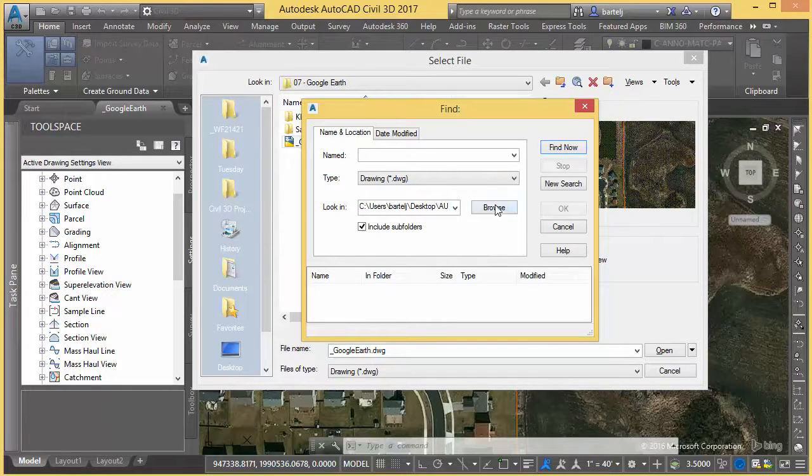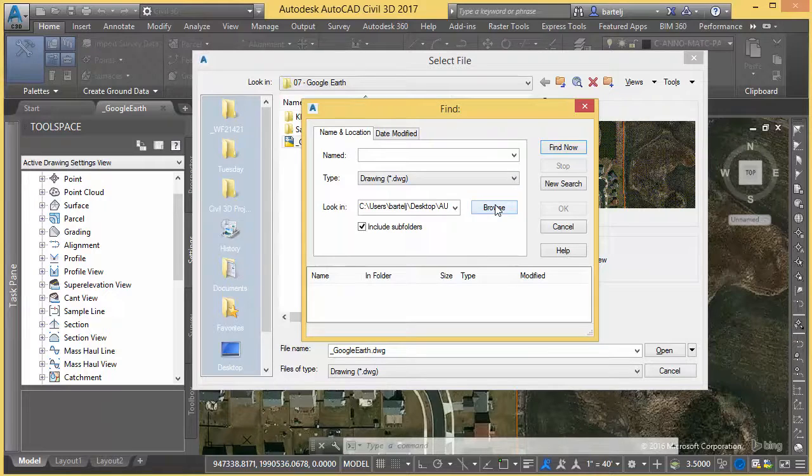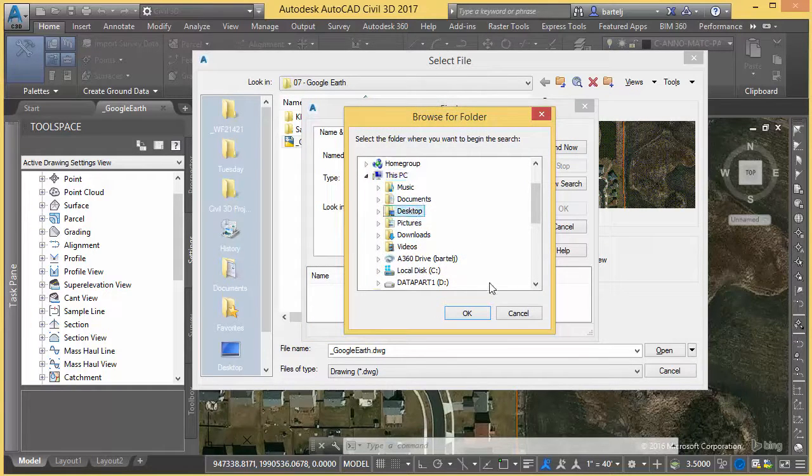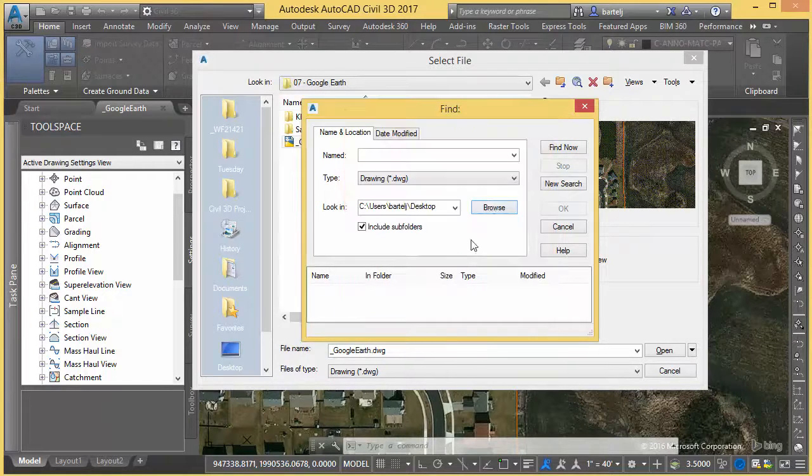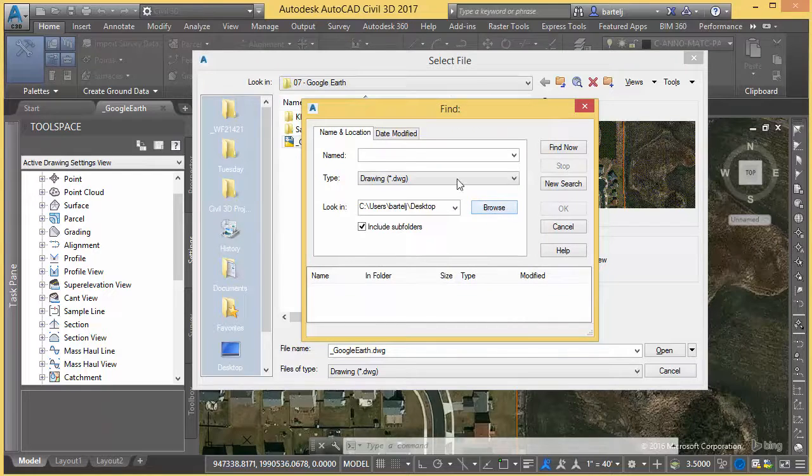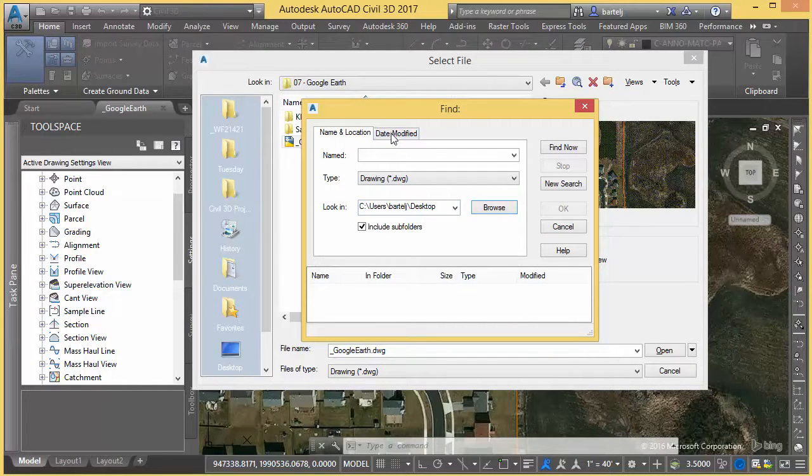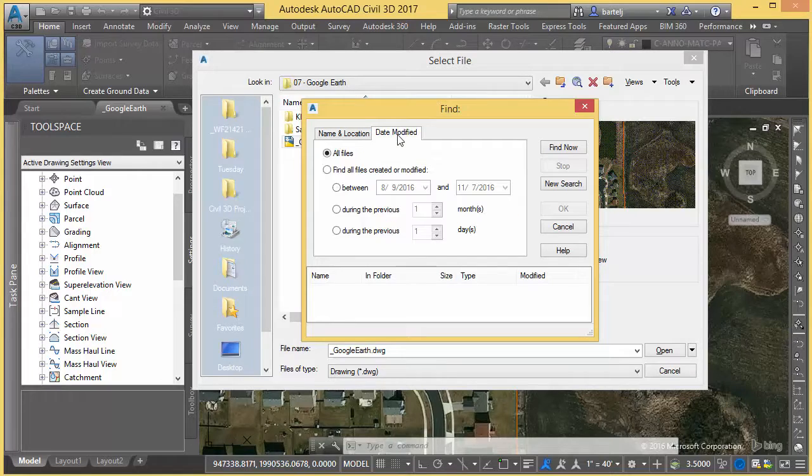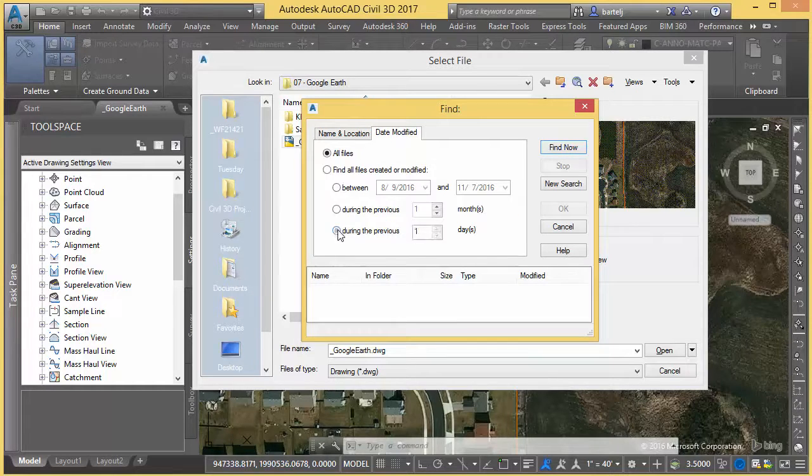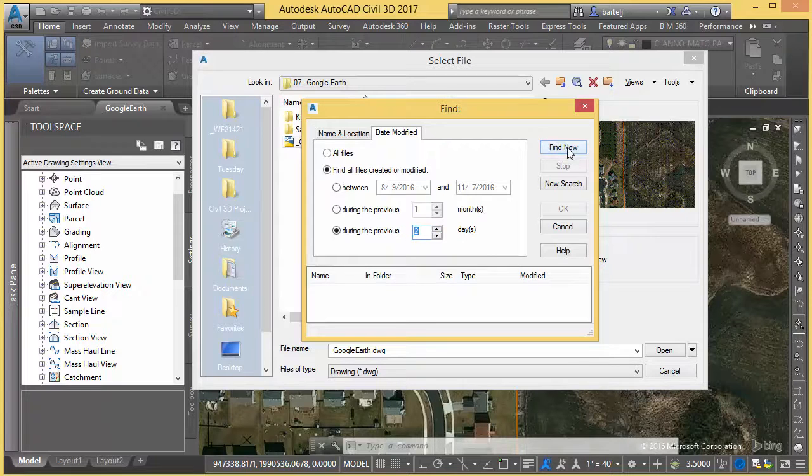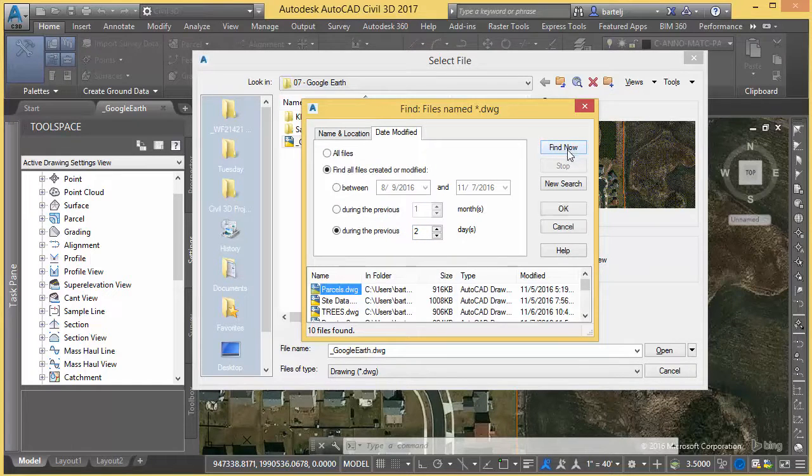I'll just point at the location where I'd like to do my search. In this case, I'll just look at my desktop. As far as modification, we're going to look at drawings, we're going to include any subfolders I have out there. Date modified - I want to find all of the files that I've worked with in the last, we'll say two days. We'll click on Find.